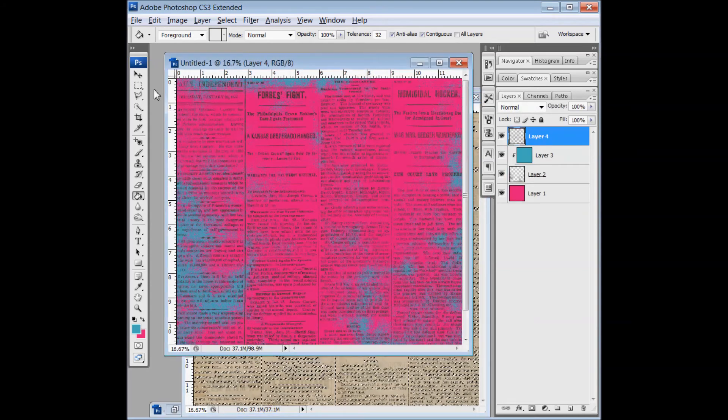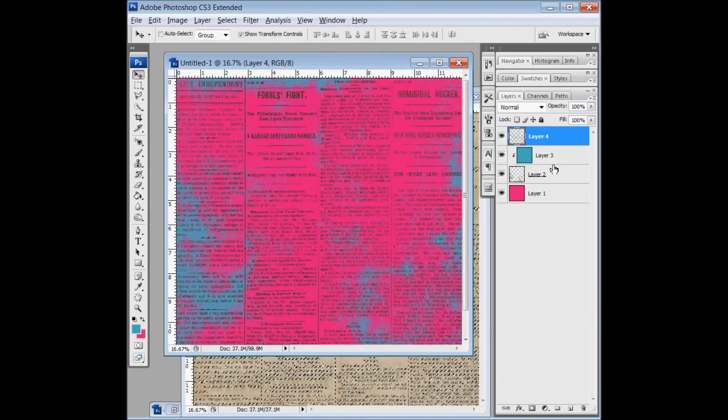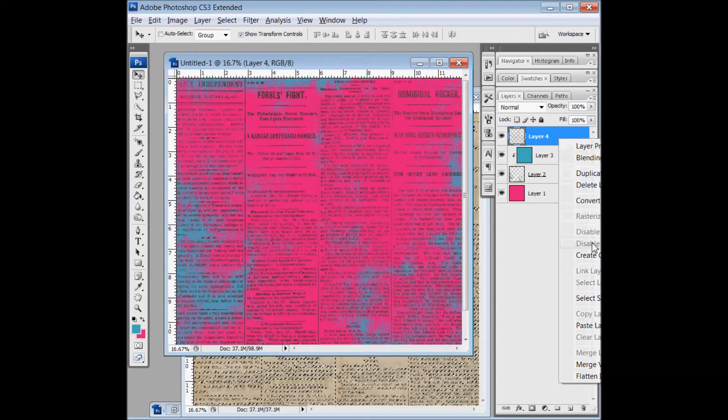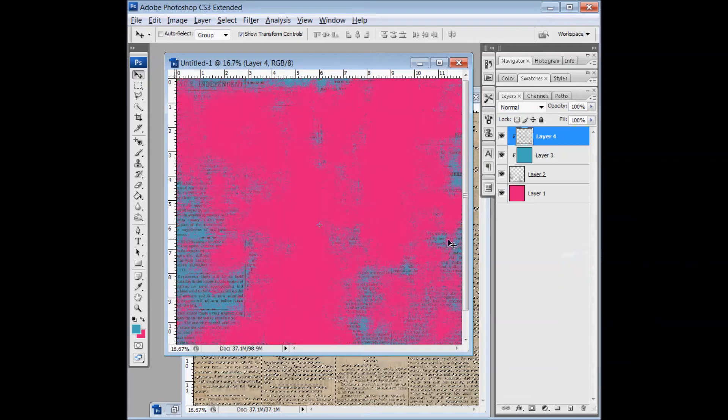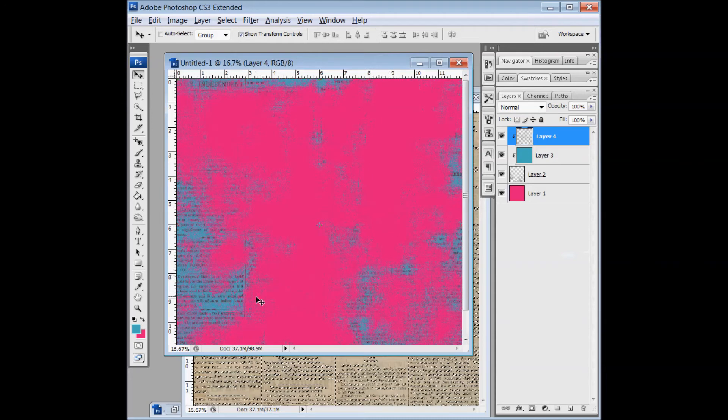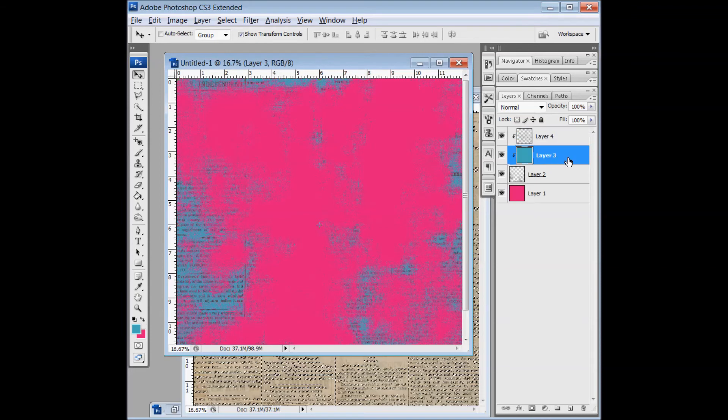Paste it here, and then maybe have some fun clipping it to the grunge areas so that it's just showing through and it looks like the grunge is showing through with the newsprint there.